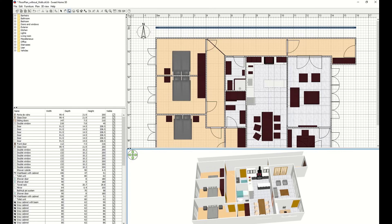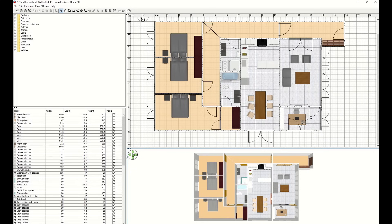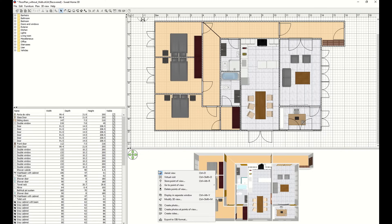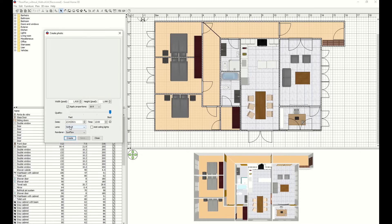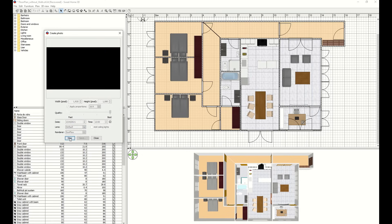Once your floor plan is complete, make sure the 3D view is positioned exactly how you want to export it. Then, right-click inside the 3D window and select the Create Photo option from the menu. A pop-up will appear where you can define the image settings. Set the resolution to 1920 by 1080 and the proportions to 16 by 9. Choose the default lens, and then click Create. The rendering process will begin, and this can take a few minutes depending on your computer's performance.